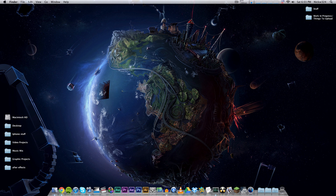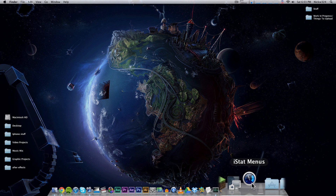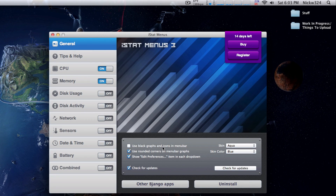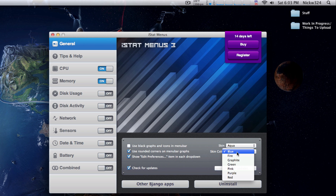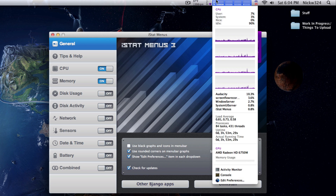The iStat Menus application installs itself as an application. When you launch it, it comes up to a window with all the iStat Menus options. You can choose from different options on the side, and it shows the 14-day free trial notice where you can buy or register it. It has a bunch of awesome options like choosing the skin - this one looks really cool - and you can choose the skin color as well.